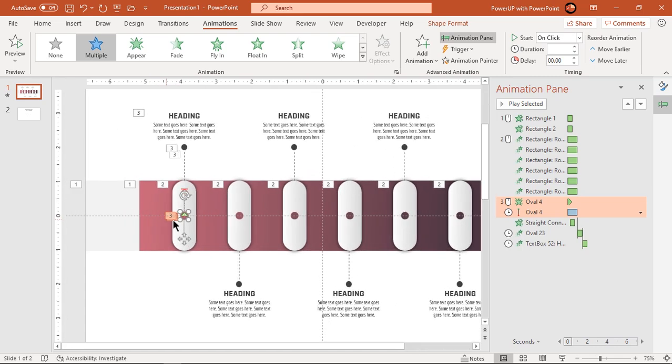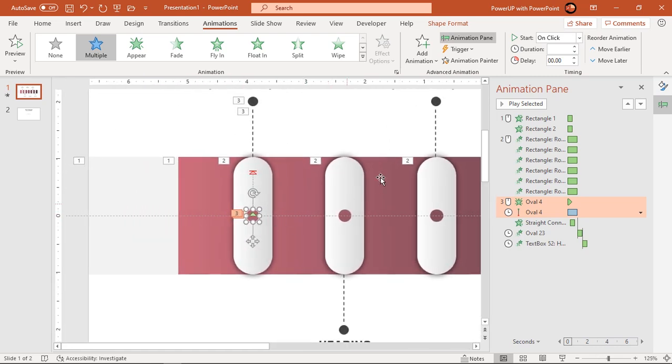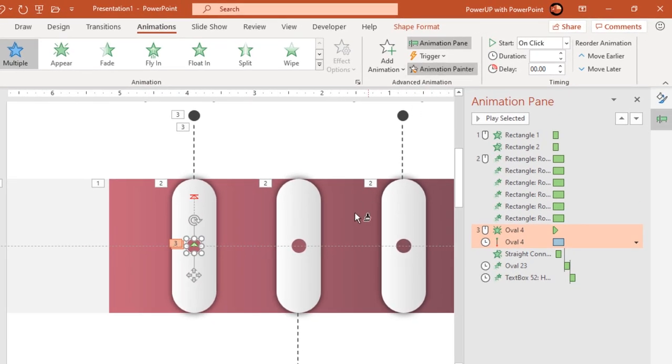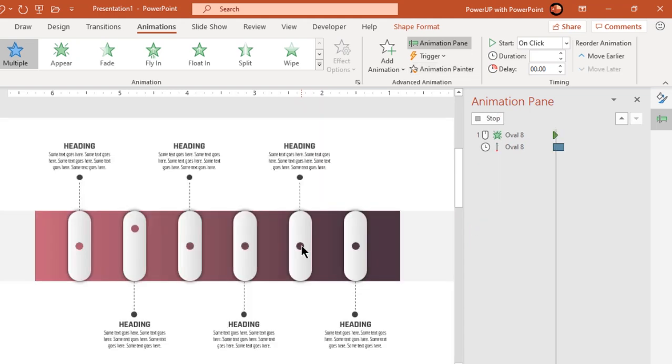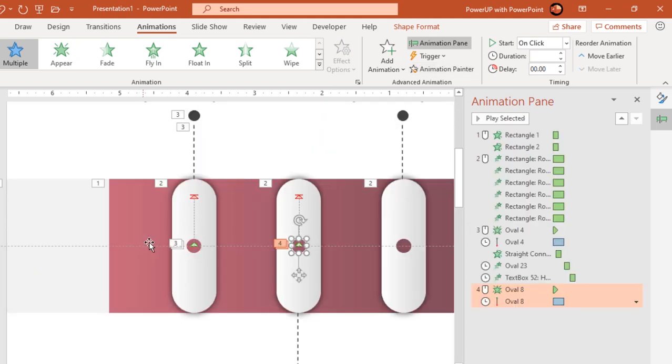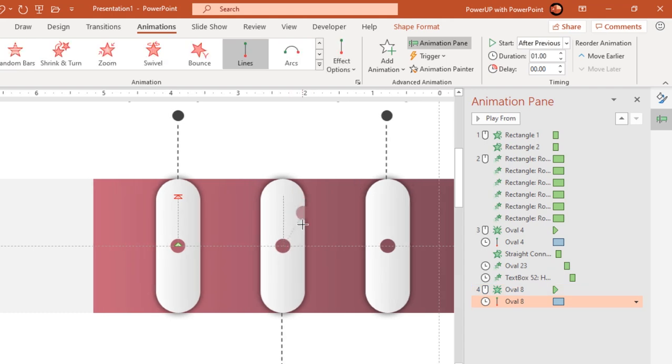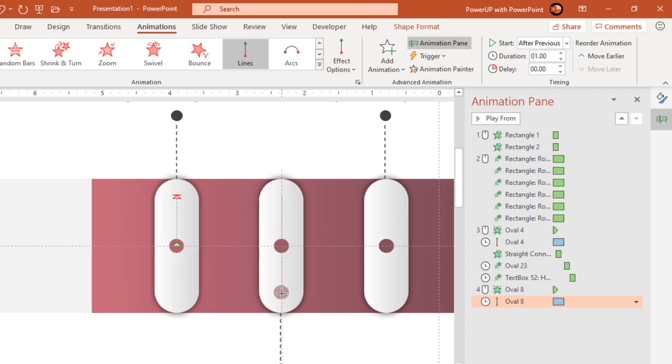Now making use of animation painter, apply first circle animation to second circle. Again dragging the red color end point, change direction of line motion path animation as shown.